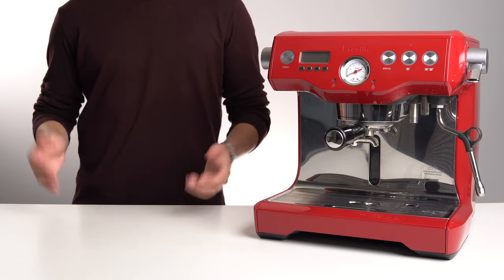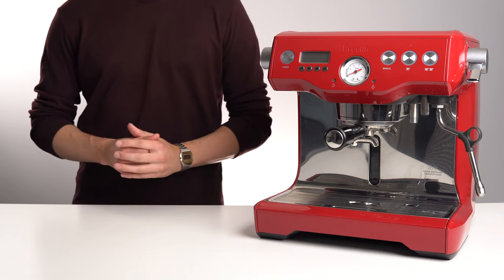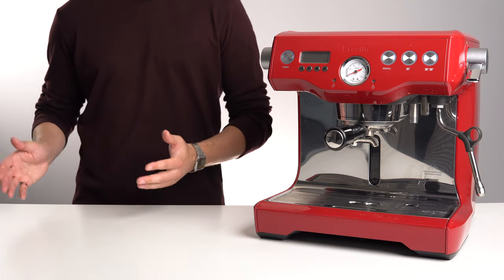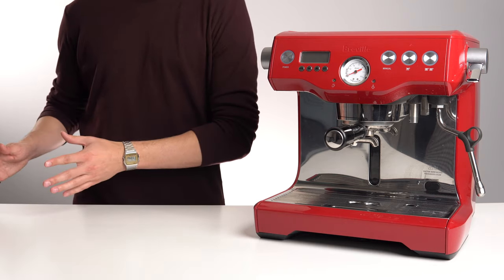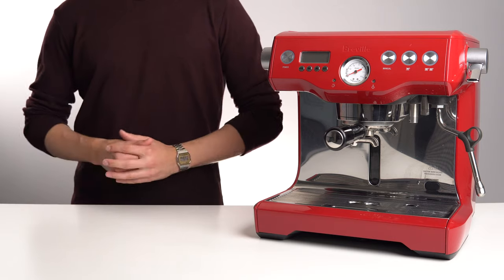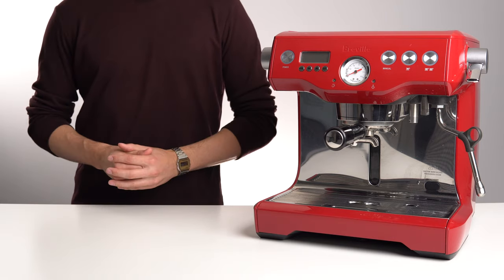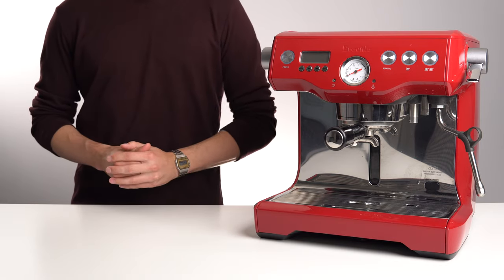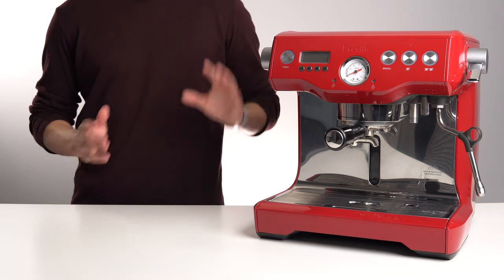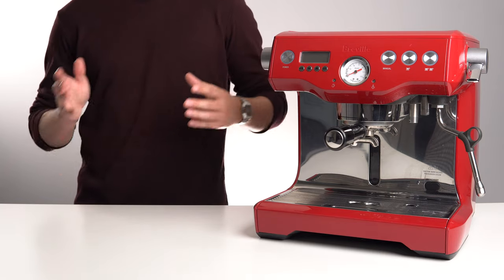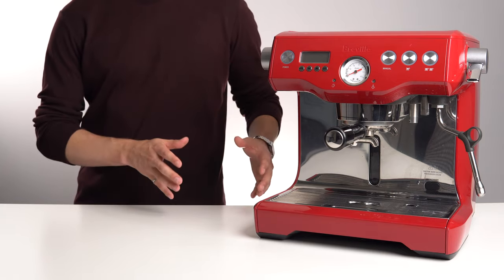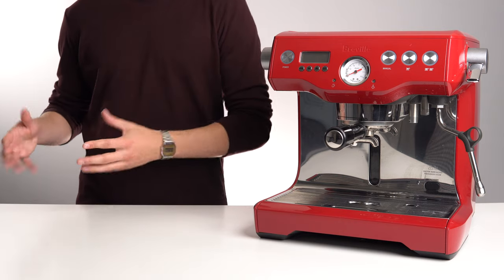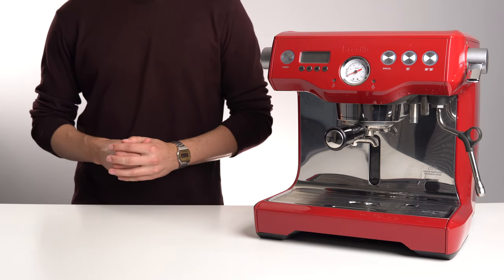But it hasn't really gotten a whole lot of use since arriving. It doesn't have the same convenience factor as the Oracle, and while it does make slightly better coffee, so does the Apartamento, and that's way more enjoyable to use. This has resulted in the Dual Boiler somewhat falling through the cracks between being a convenient consumer level machine and a more serious and high quality prosumer level unit.